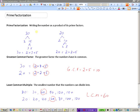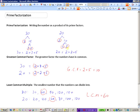Let's review the three concepts. Prime factorization is writing a number as a product of its prime factors, where a prime number can only be divided by 1 and itself. For 30: split into 2 and 15, then 15 = 3 times 5. So 30 = 2 times 3 times 5. For 20: 20 = 2 times 10, and 10 = 2 times 5. So 20 = 2 times 2 times 5.